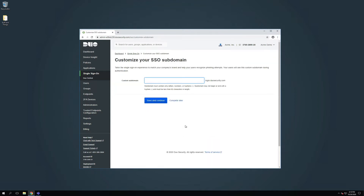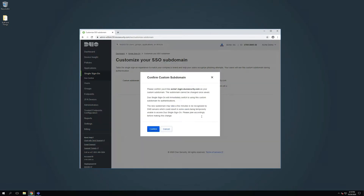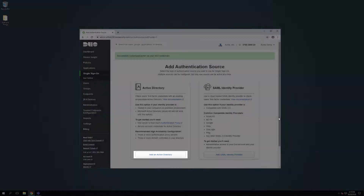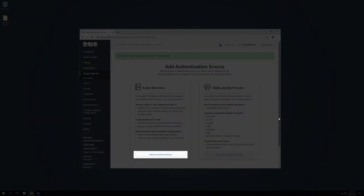You will be redirected to the Customize Your SSO Subdomain page. You can specify a subdomain you would like your users to see when they are logging in with Duo Single Sign-On. Click Save and Continue to use the chosen subdomain. After entering your chosen subdomain, click Confirm in the prompt that appears. You will be redirected to the Add Authentication Source page. You can choose between using AD or a SAML IDP as your authentication source. In this video, we will use AD. At the bottom of the Active Directory section, click the Add button.